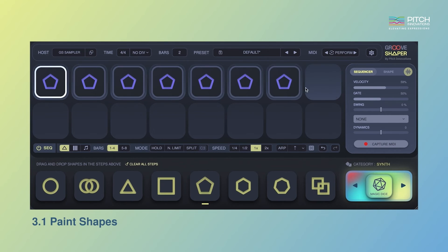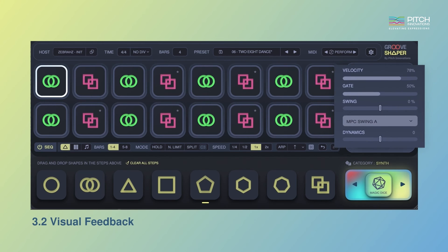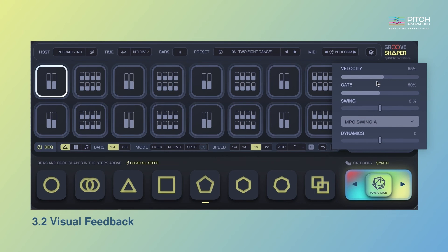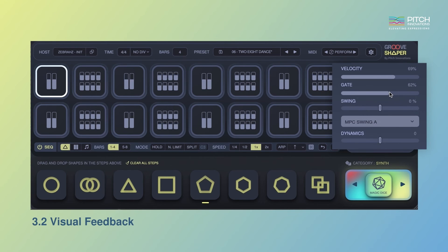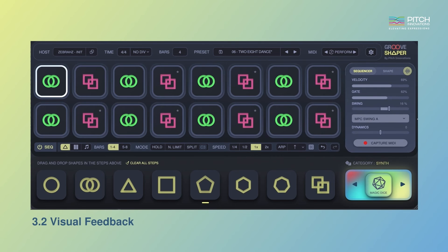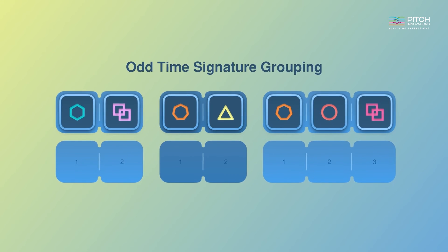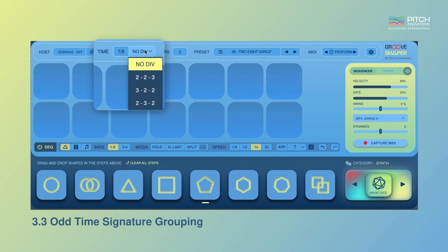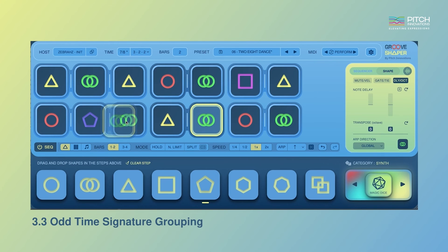Adding and removing shapes has never been easier. You can now receive visual feedback while you adjust the sequencer setting sliders like velocity, note length, or swing, allowing for more intuitive editing and control. Furthermore, we've added grouping for odd time signatures — you can choose your divisions from the dropdown and visualize the timing, helping you craft odd time signature rhythms with ease.